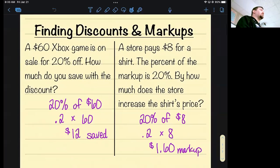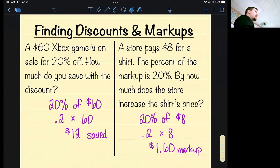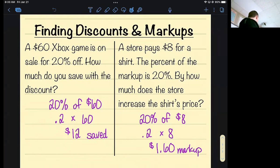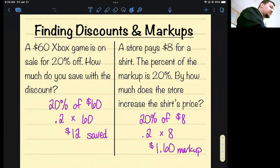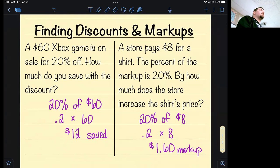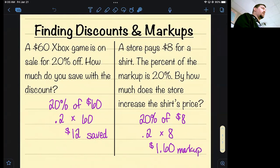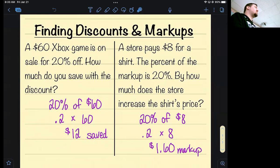How do I find a discount or markup? It's very simple: take the percent of the discount or markup and multiply it by the original price. So if I've got a $60 Xbox game and it's 20% off, to find out how much money you're saving, take 20% or 0.2 times that price and that gives you $12. You will save $12 — that's not what you're going to pay, it's what you would save.